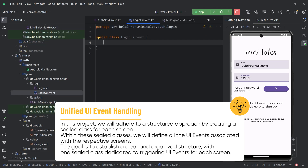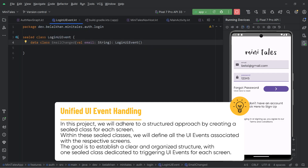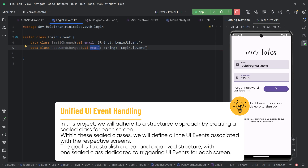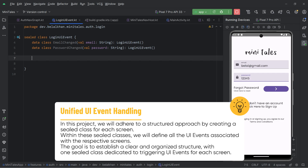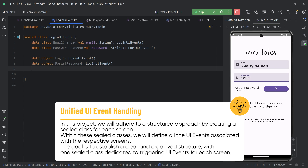Now what are the events in our login UI? The first event is when we enter something in the email field, so we can name it EmailChanged and we get the email. Then we have PasswordChanged where we get the password. After entering email and password we click the login button, so we create a data object Login — it's a click event so there's no data. We also have ForgotPassword and, for users who don't have an account, a data object SignUp. So we have a sealed class to track all the events on our screen.